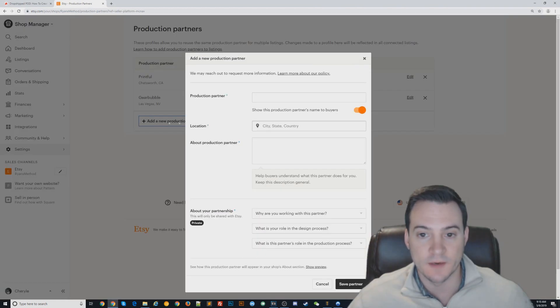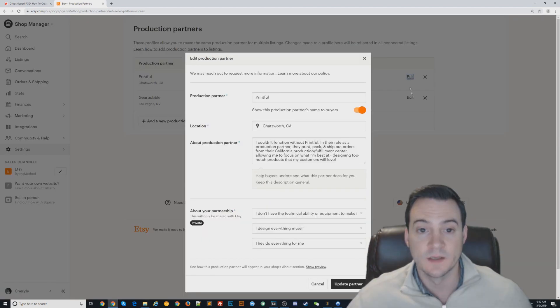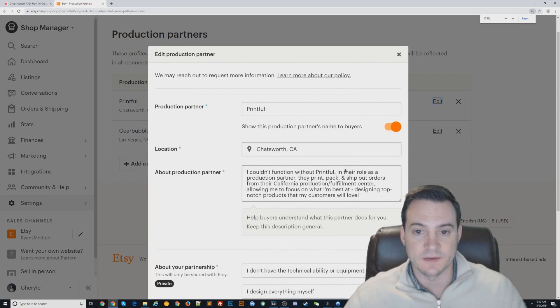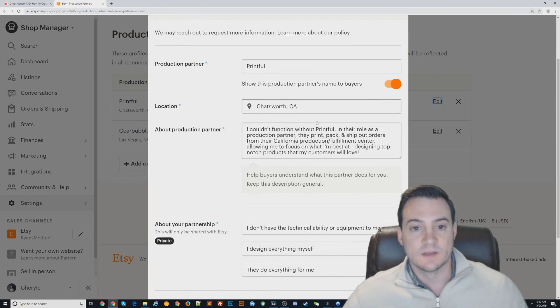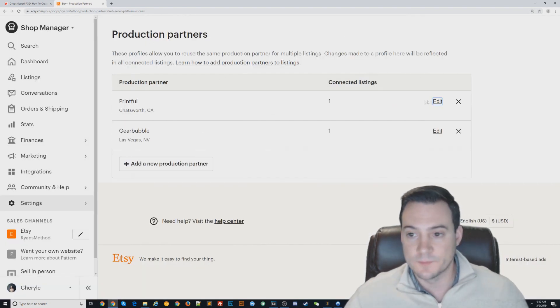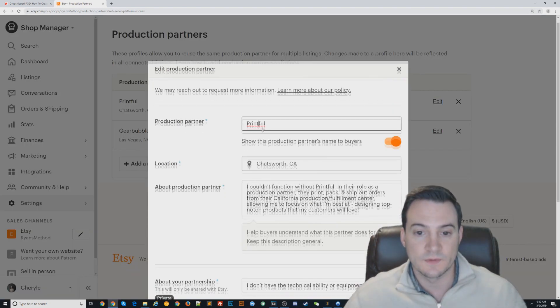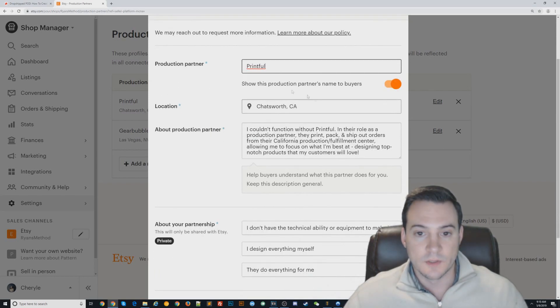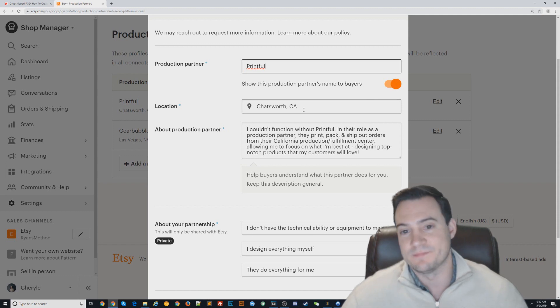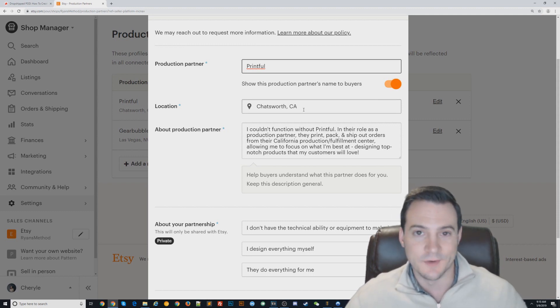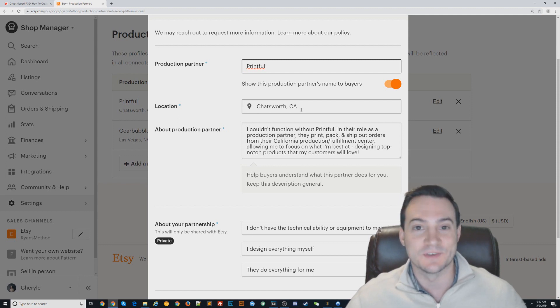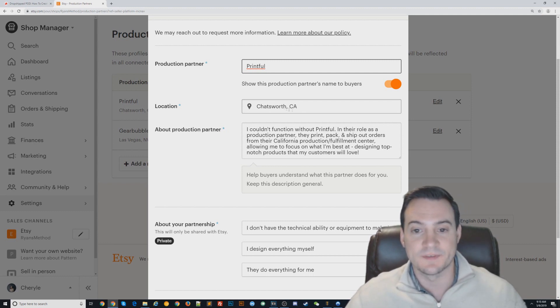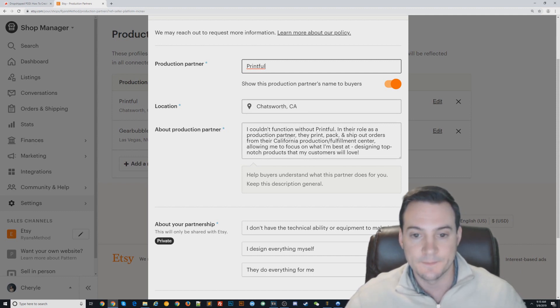Production partner—in this case, if you're using Printful, just type Printful. You can show this production partner's name to buyers if you choose to. I don't really think it looks bad at all. They don't really know what Printful is most likely, otherwise they'd make the shirts themselves, right? Location: Chatsworth, CA is their primary United States-based warehouse and production facility.